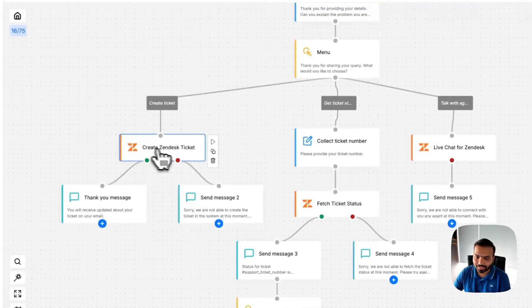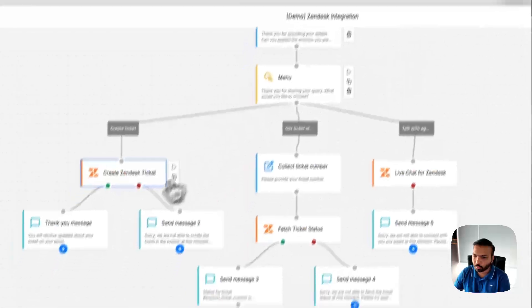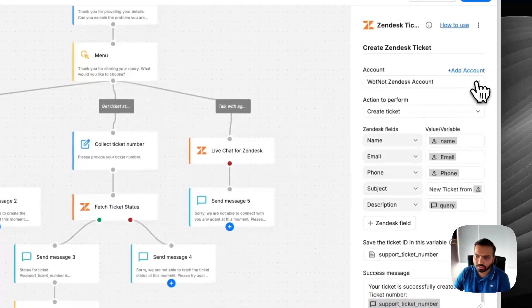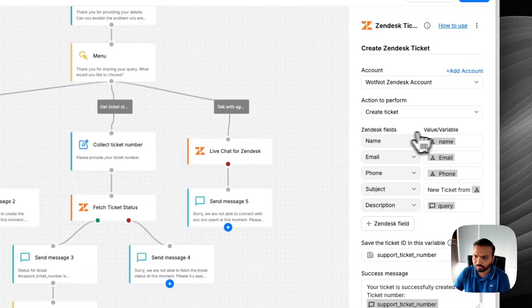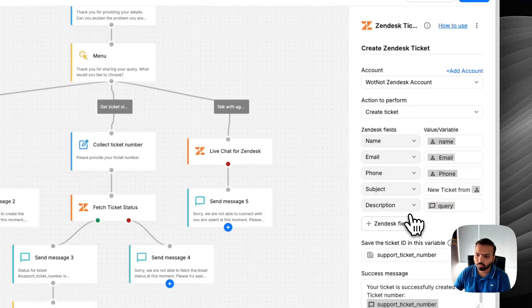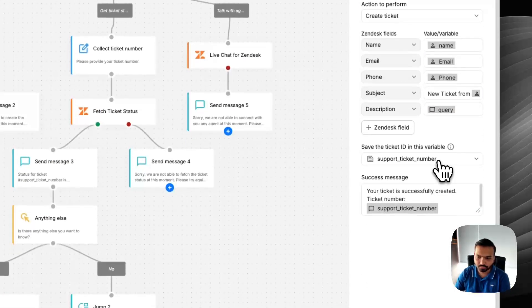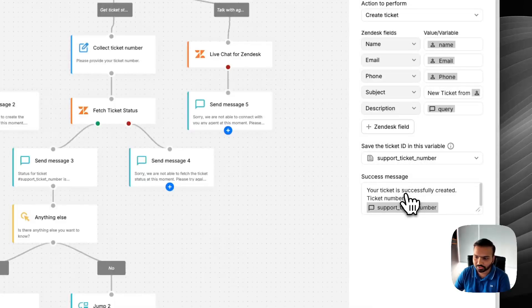Number one is you can create Zendesk tickets from your Whatnot chatbot. Just connect your Zendesk account, choose the action you want to perform and map the fields. Based on these field mappings, it would create a ticket on Zendesk and also give you the ticket ID so you can share a success message to your end user.